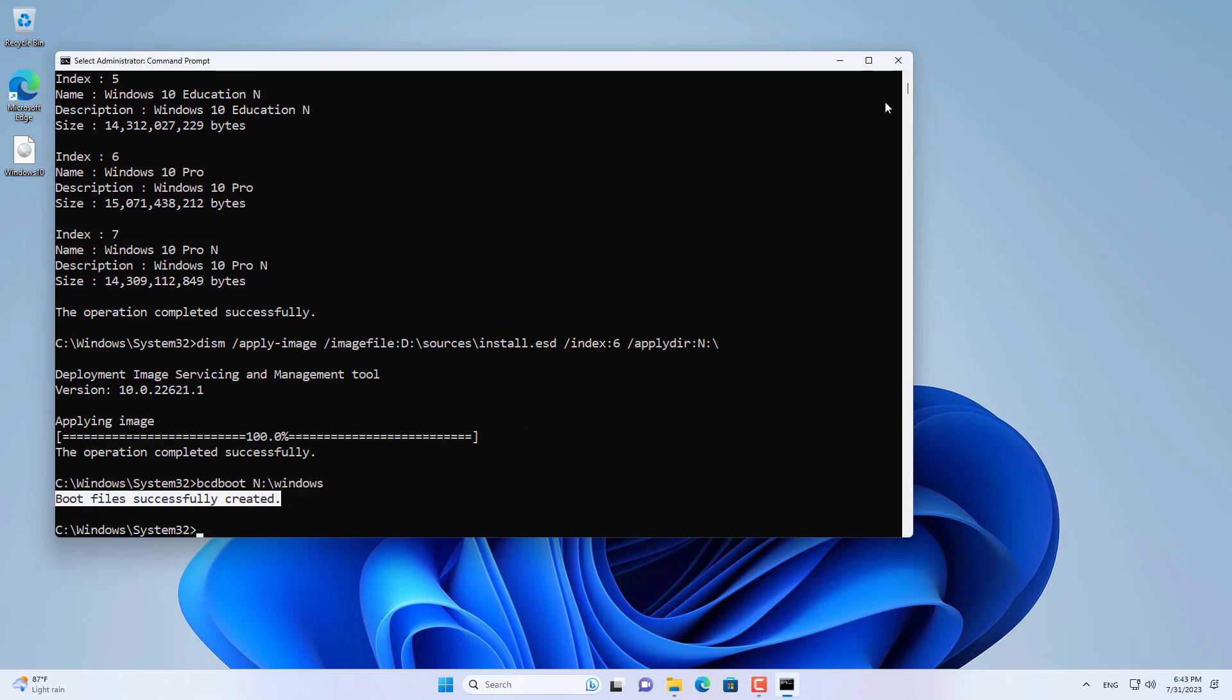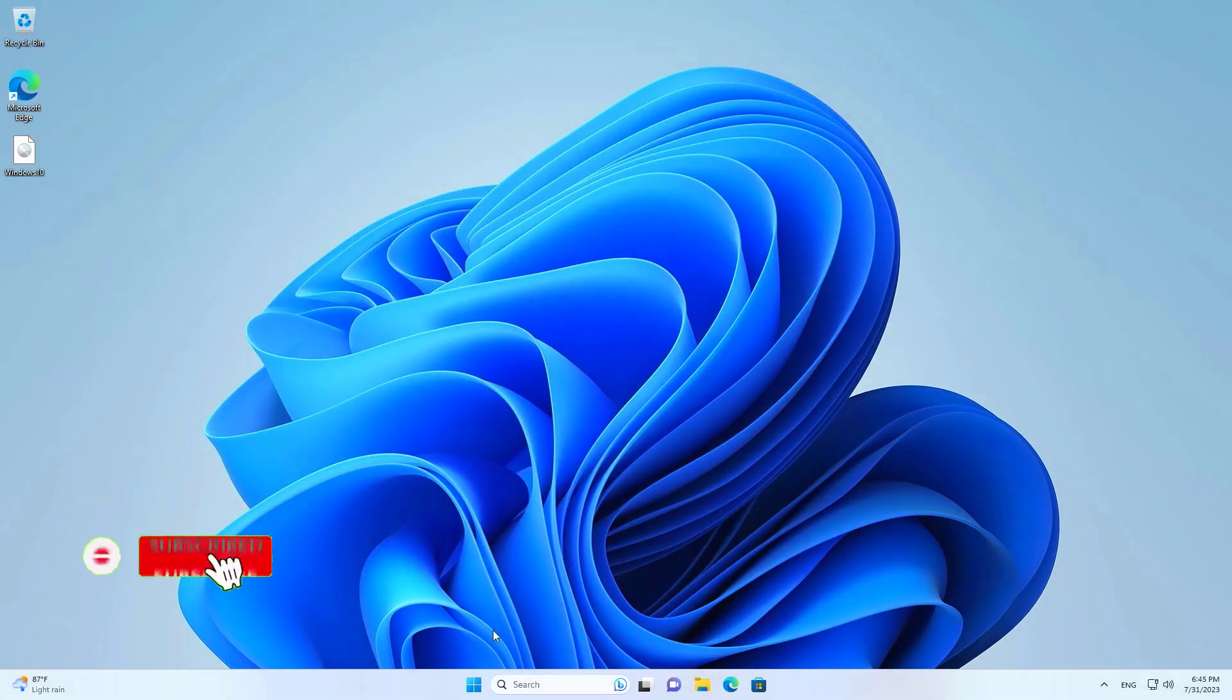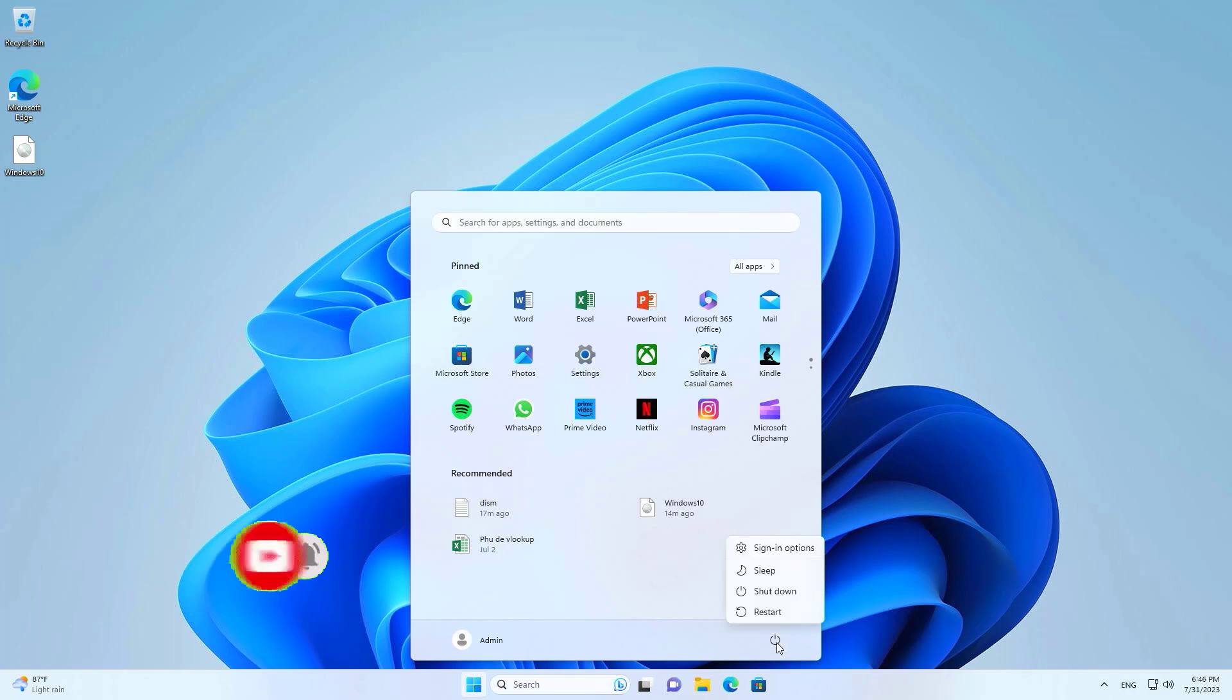Now you reboot and see the result. As you can see the computer has dual booted Windows 10 and Windows 11. Next you complete the steps to install Windows 10.